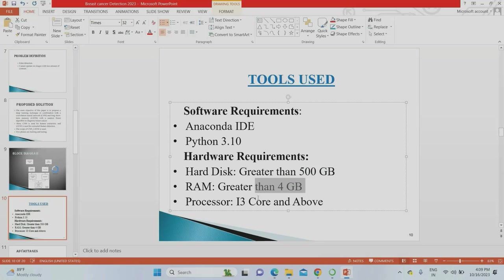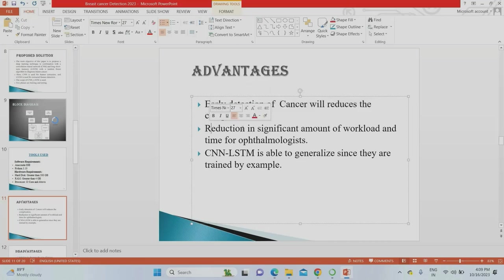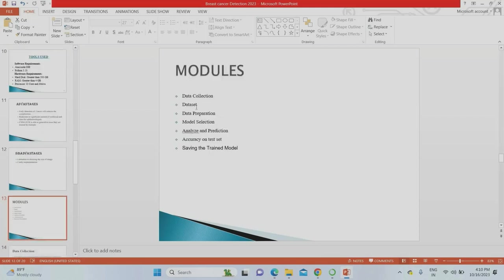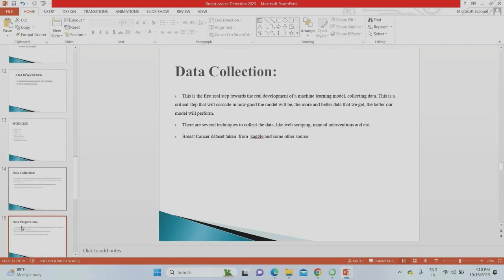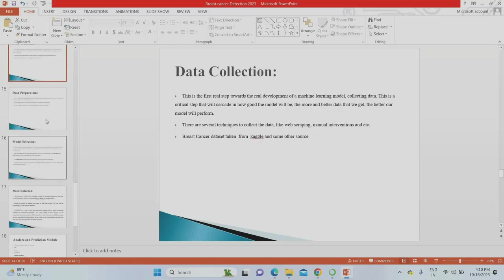System requirements: minimum 4 GB of RAM, 500 GB hard disk, and at least an i3 processor. The major advantage of the project is early detection — you can detect stage one, two, three, or four for better treatment outcomes. CNN-LSTM gives better results compared to other algorithms. The main drawback is costly implementation due to using both LSTM and CNN. Modules include data collection, data preparation, model selection, analysis, prediction accuracy, and saving the trained model.